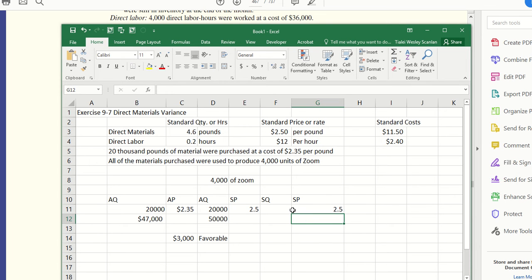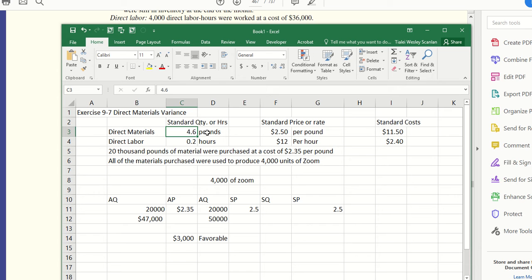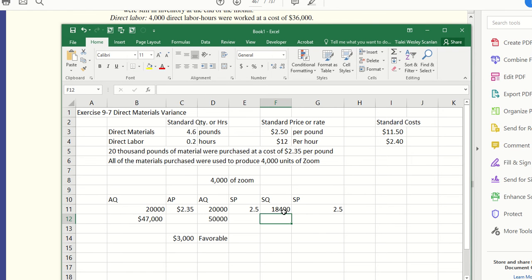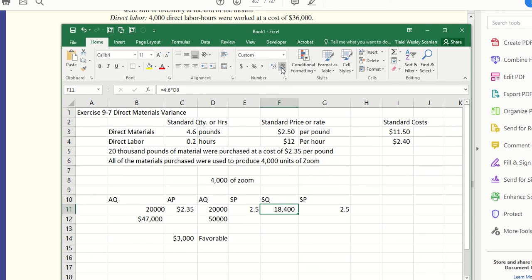Over here, standard quantity, standard price. Standard price would be the same: $2.50. Standard quantity it says 4.6 pounds. Well, I'm not going to compare 20,000 to 4.6 pounds—that doesn't really make sense. So I'm going to do the 4.6 pounds times it by the number of units I'm making of Zoom. That seems a lot closer: the 20,000 to the 18,400. Remember, quantities on a total basis.